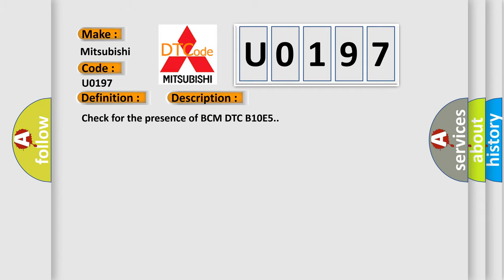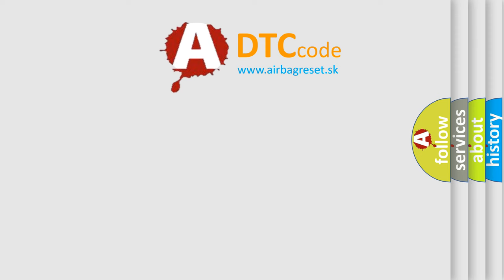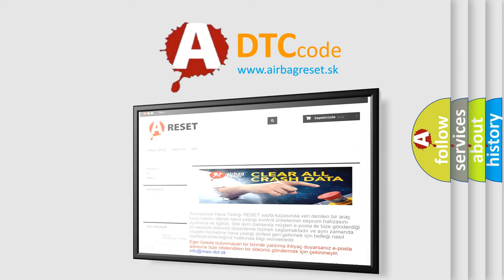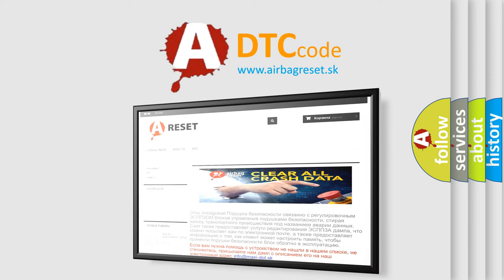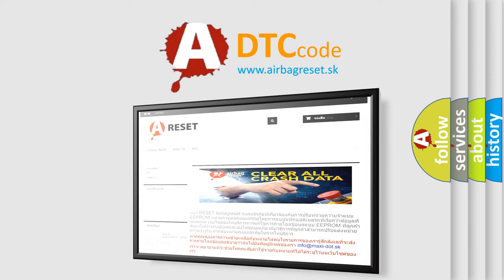The Airbag Reset website aims to provide information in 52 languages. Thank you for your attention and stay tuned for the next video.